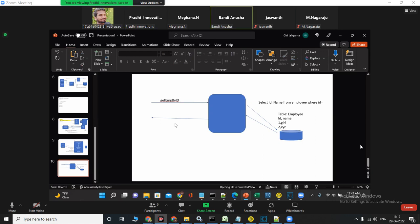But this time instead of adding two numbers, we are fetching from the database. If we write id, we should get id and name in the position. Correct?